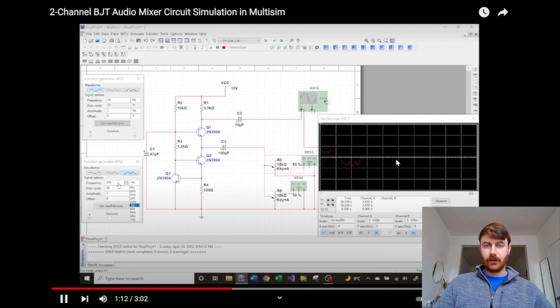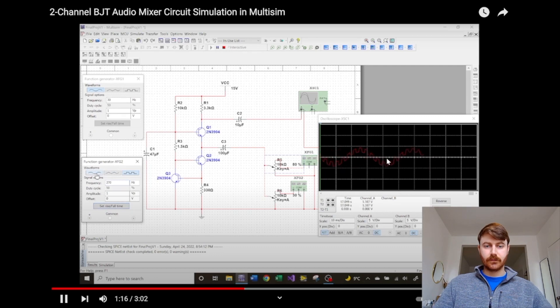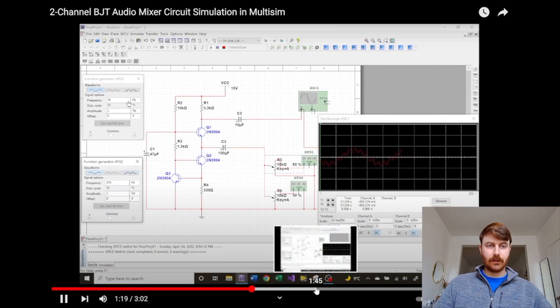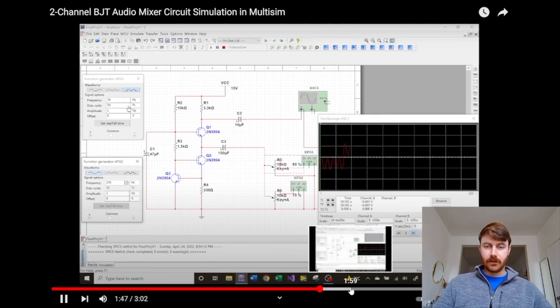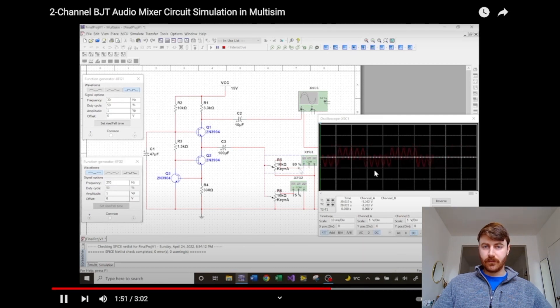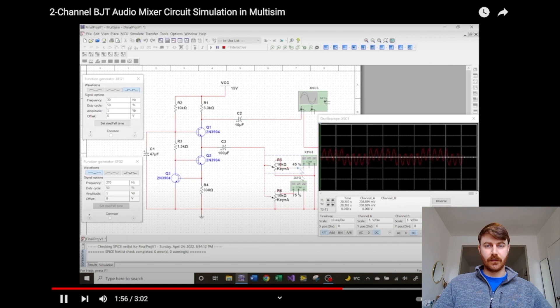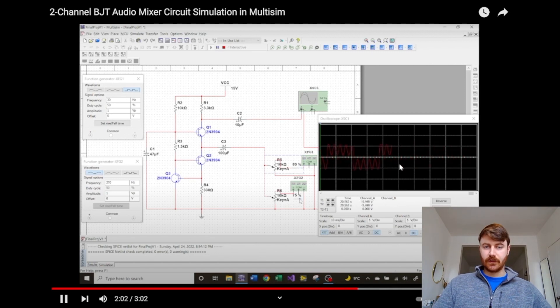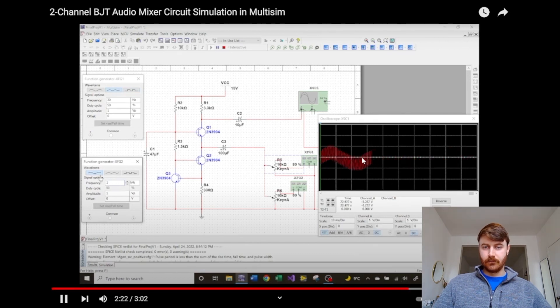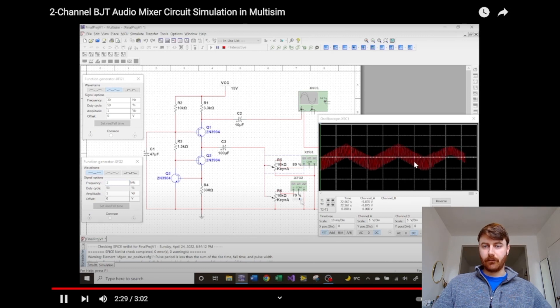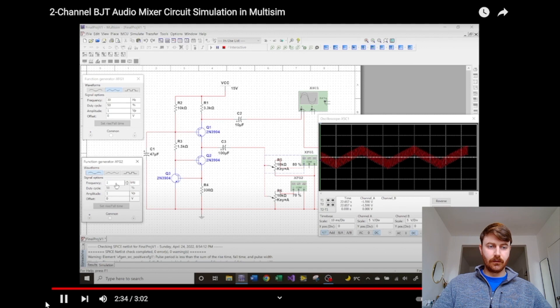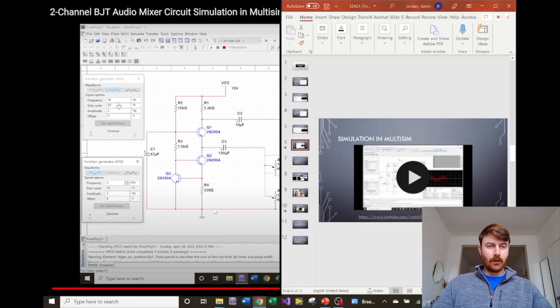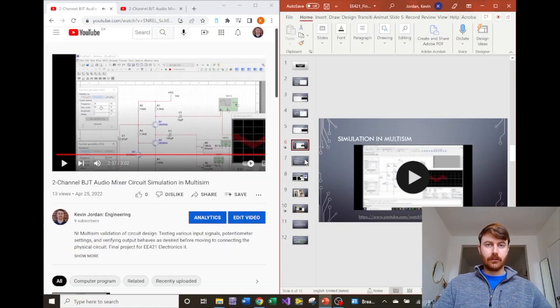I'm going to skip ahead a little bit but you can see a couple other examples that I simulated. Different adjustment of the potentiometers increases or decreases the amplitude of each of the input signals, but still providing a clear output with not very much clipping as long as it was within an appropriate range and good characteristics, not too much distortion.